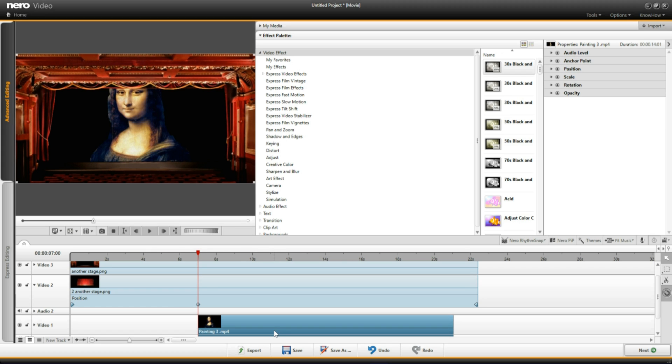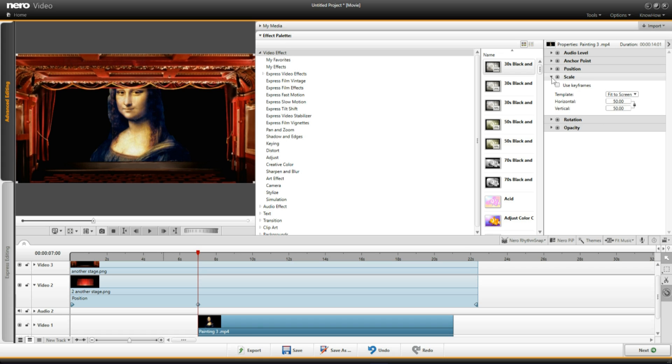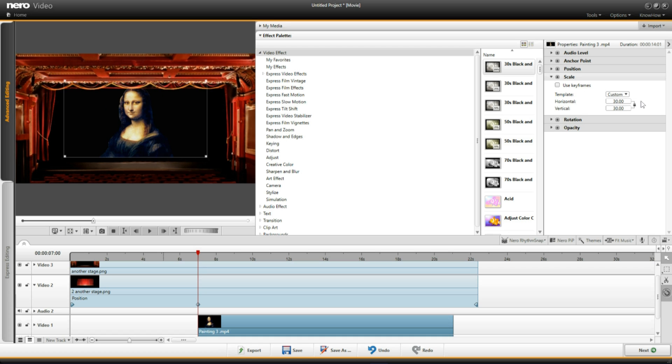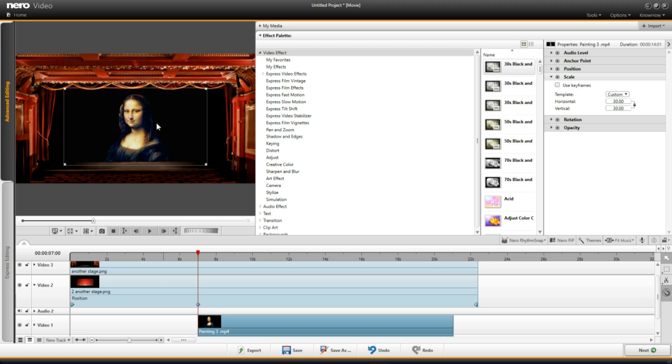So I'm going to highlight the video and I'm going to use this effects palette over here to scale. If I click on scale that image of the painting to be smaller. Now notice it's on 50. So if I click and change that to 30, I'll make it smaller. And I can position that image where I want it to be, which is about there. That's fine.